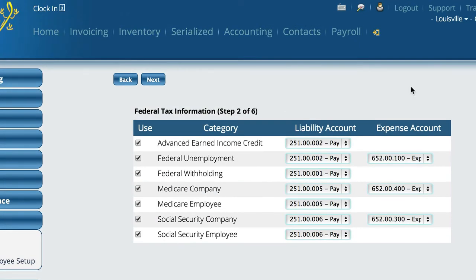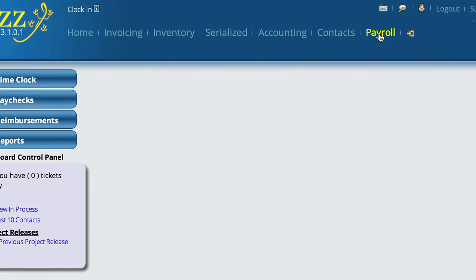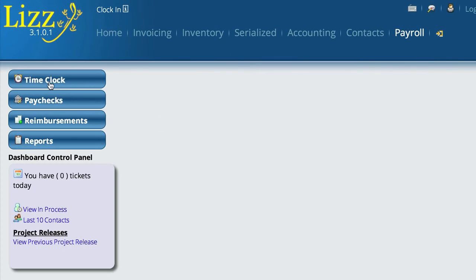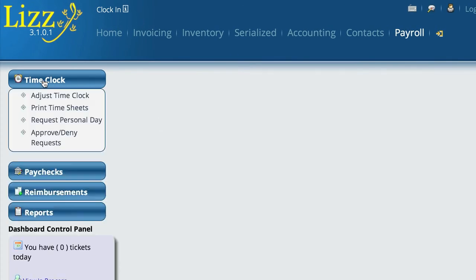It's really quick and we could have done it on the first step — I just forgot about it. Now I'm going to show you how to actually export the information from the timesheet so you can upload it to ADP. We go up to Payroll, come over to Time Clock, and select Print Timesheets.